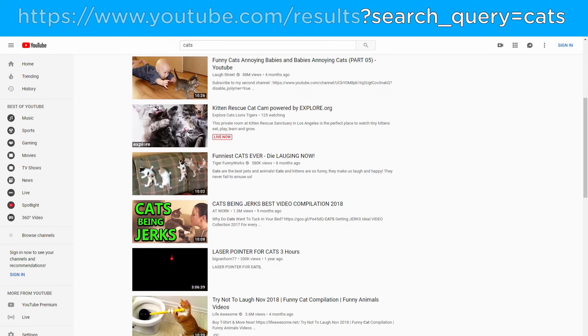The URL alone is not enough to tell the server exactly what it needs to do though. It can tell the server which section to look for and how to alter that section based on the query parameters, but that section of the server is broken down even further into multiple different parts. To determine which part of that section the server should run, it needs to use an action which is passed along with the URL.